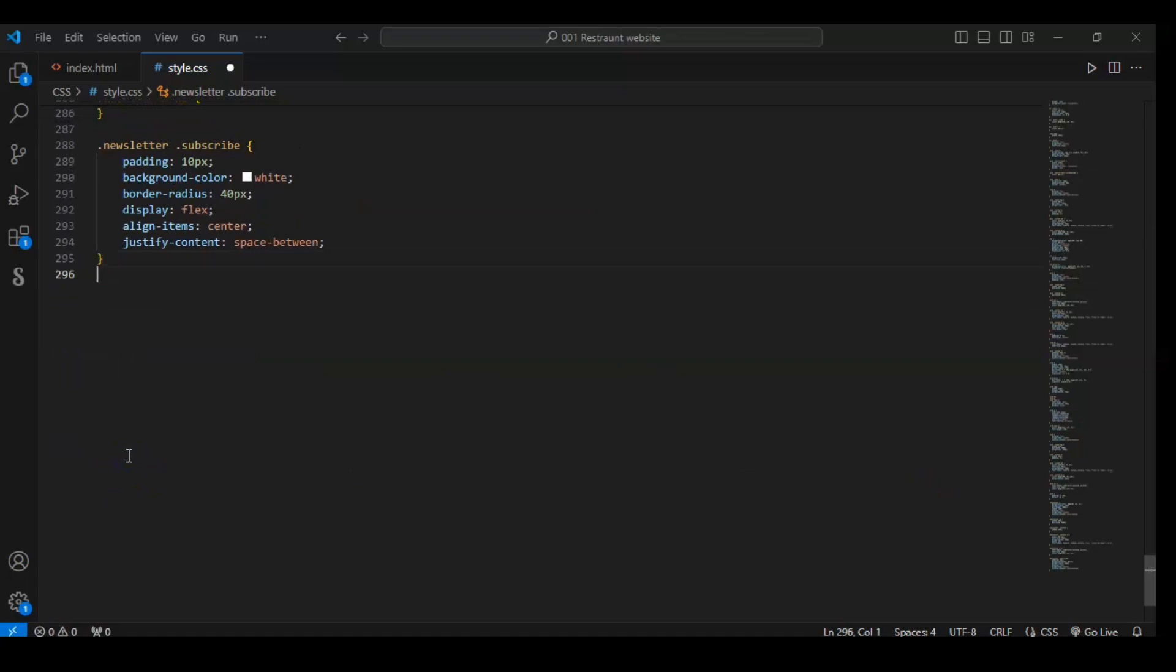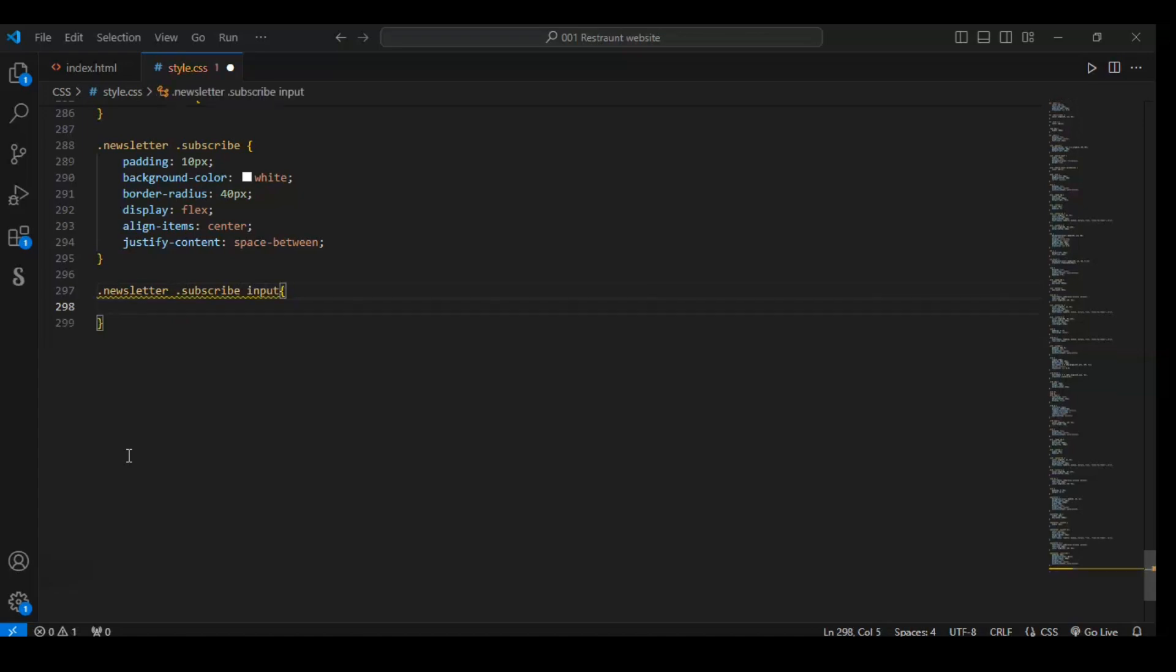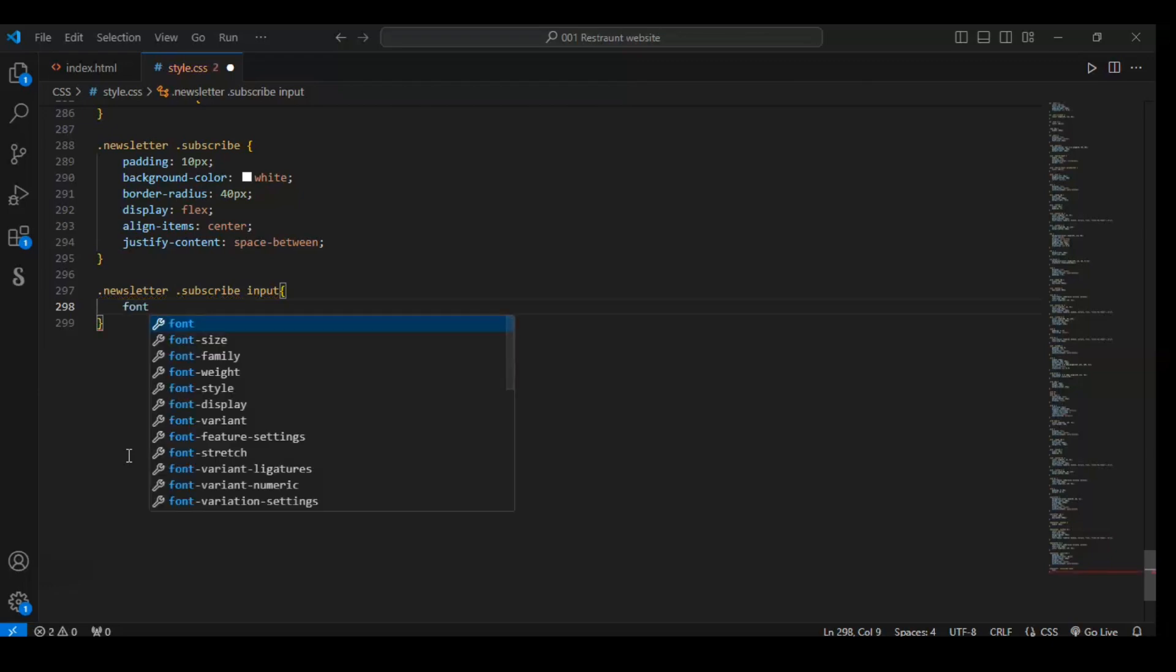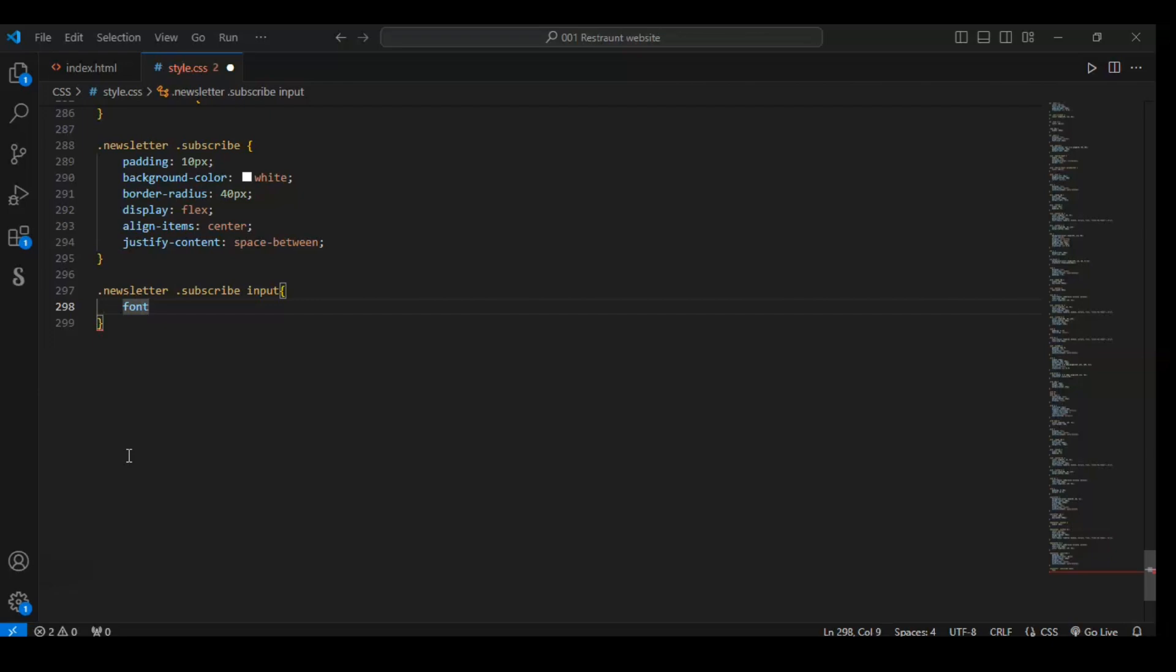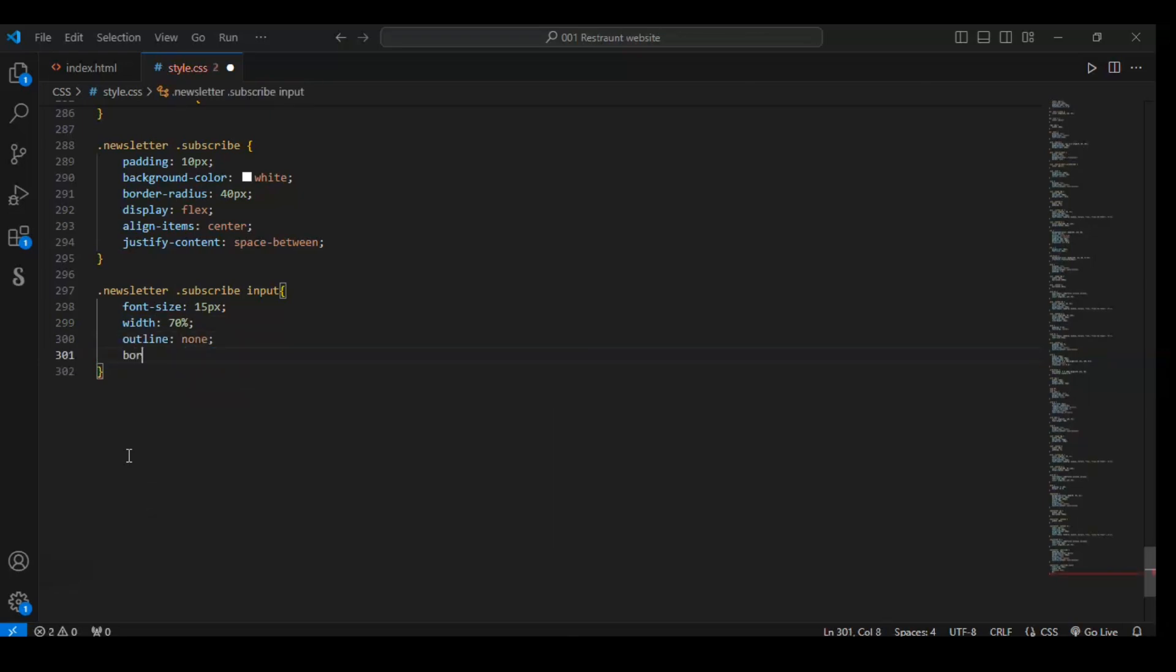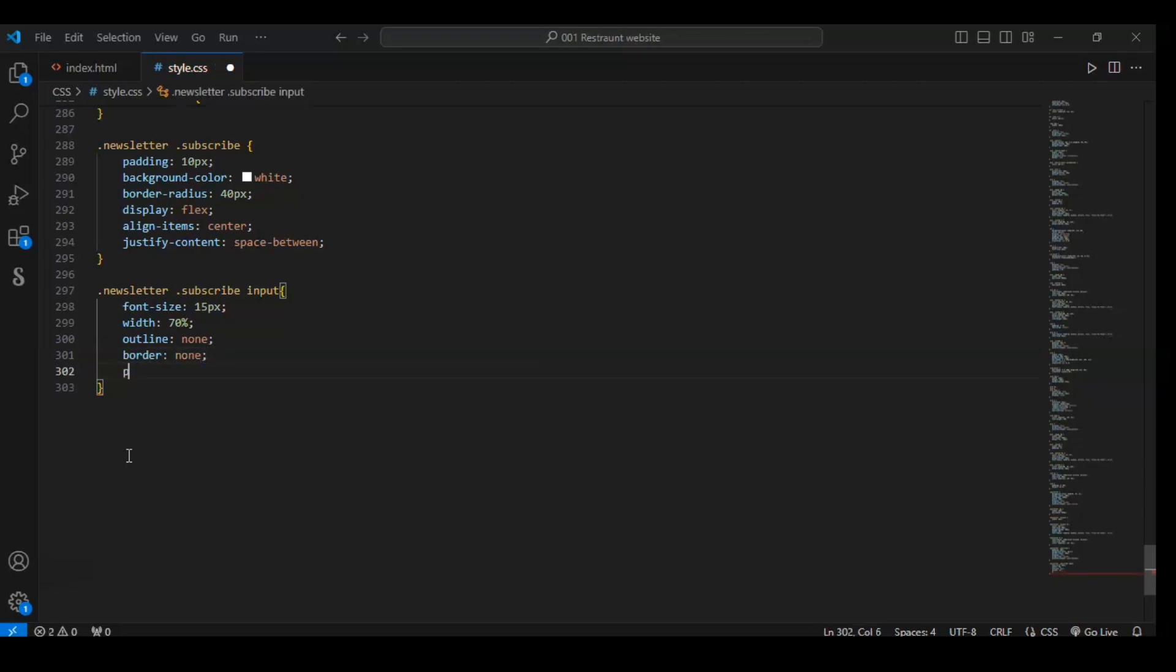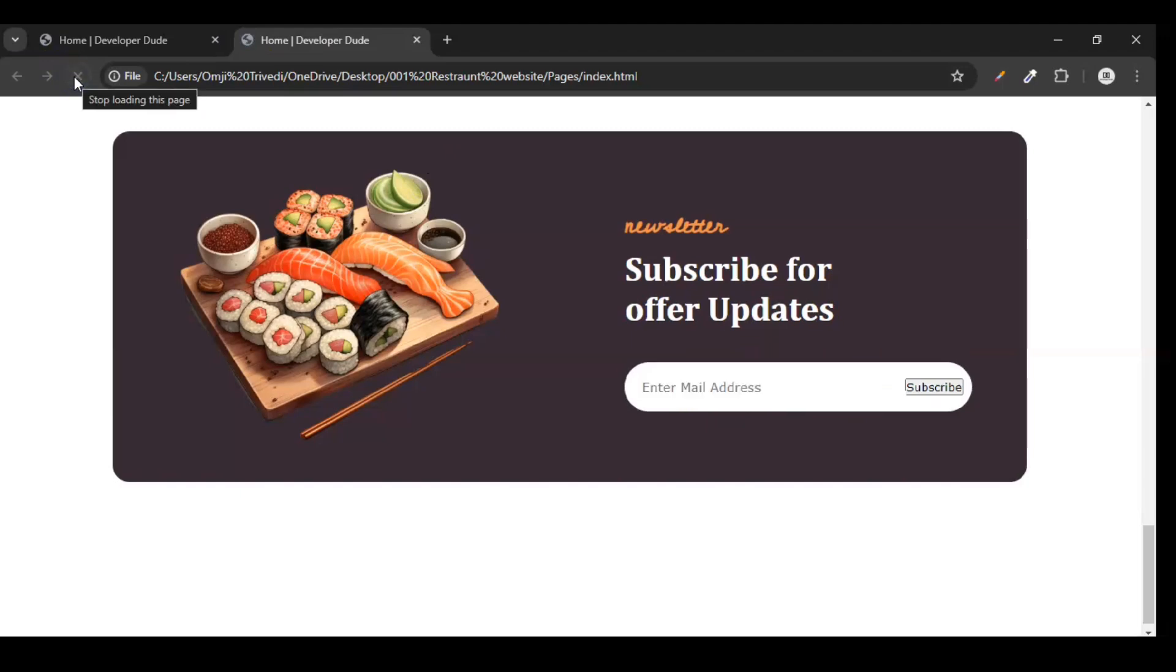Now target the input element. Newsletter dot subscribe input. Font size should be 15 pixels - whatever we write in this input will be 15 pixels. Width of the input should be 70%. Outline none. Border none. And padding 10 pixels.